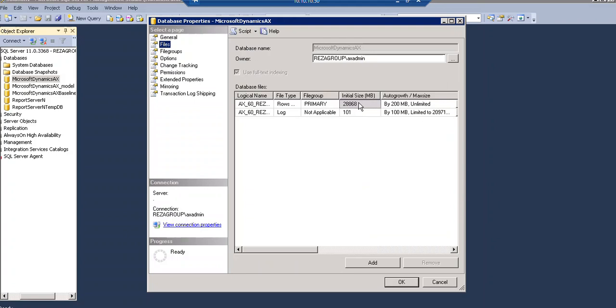The shrink operation is most effective after an operation that creates a lot of unused space, such as truncate table and drop table operation. Most databases require some free space to be available for regular day-to-day operations. If you shrink database repeatedly and notice the database size grow again, this indicates that the space that was shrunk is required for regular operation. In these cases, repeatedly shrinking the database is a wasted operation.